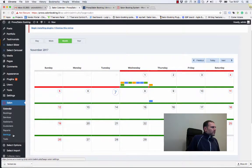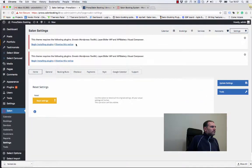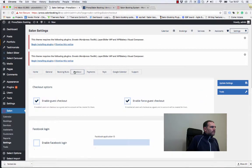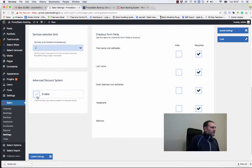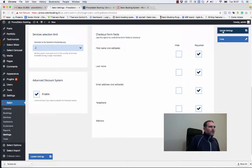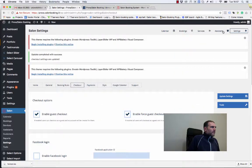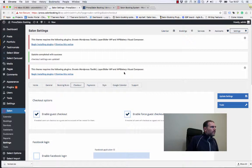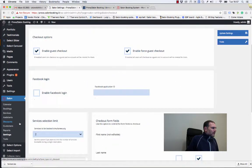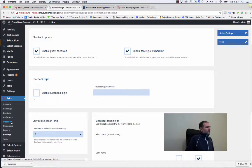We need to go to the Settings section, checkout, and then click on enable advanced discount system. Click on update settings. Let's refresh our page and as you can see here we have the discount items menu item.